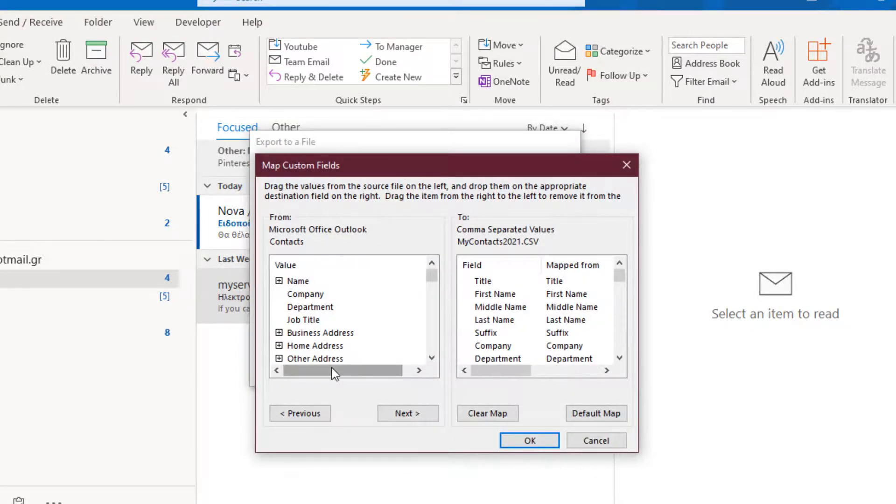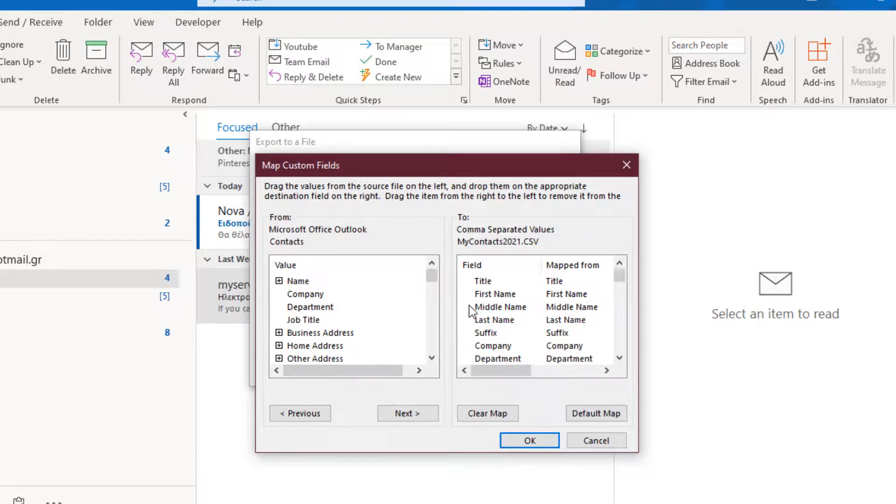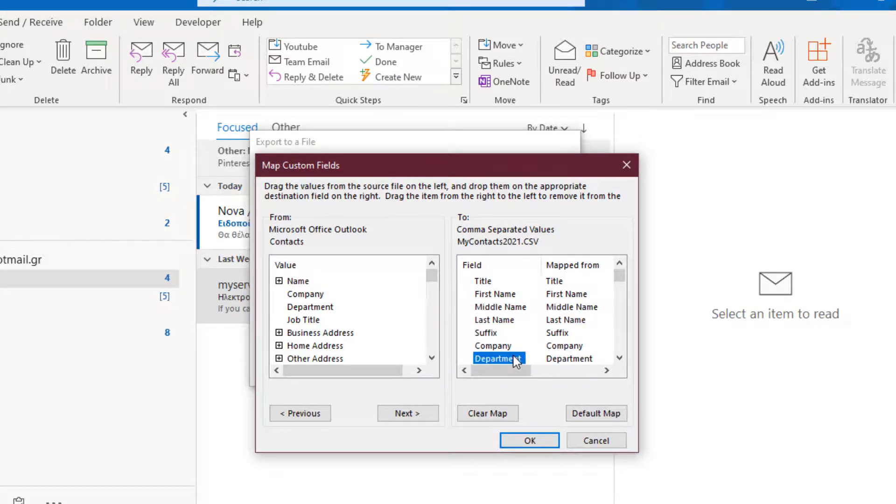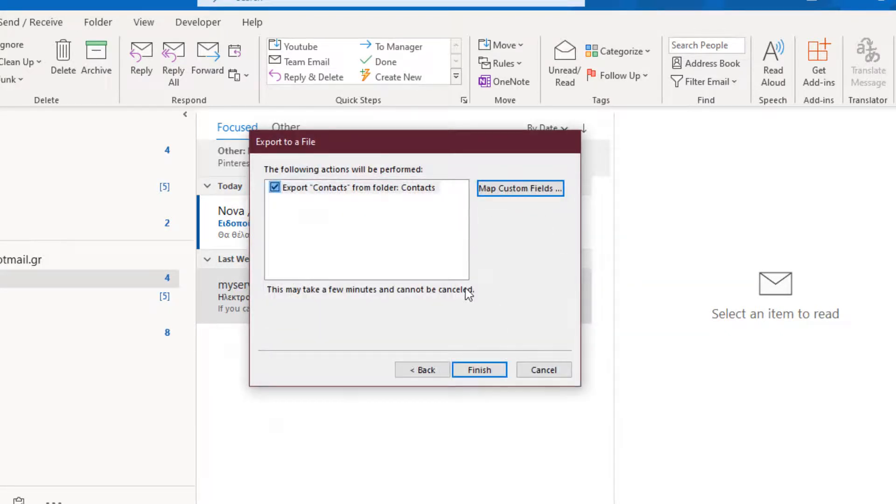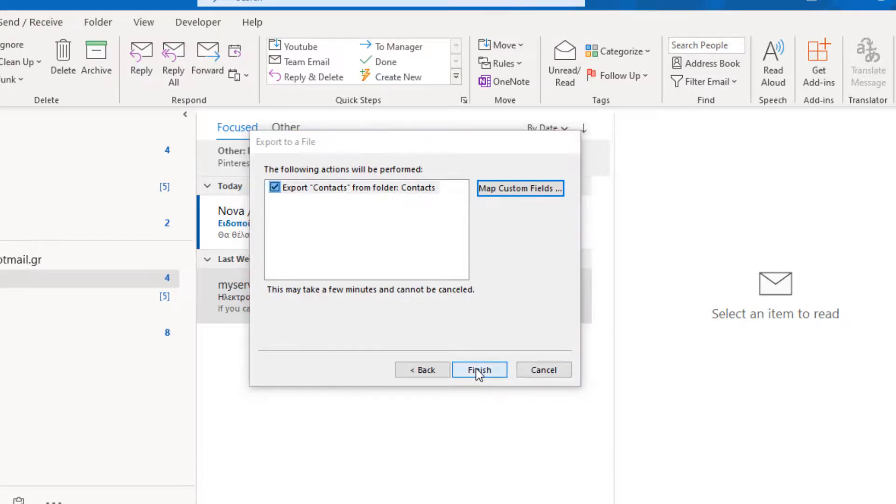Here we can add or delete some fields that we add during we create our Contacts. Such as Middle Name, Suffix, Department. We can delete them or add other fields. In this case, I am just going to press Cancel. And I am going to press Finish.